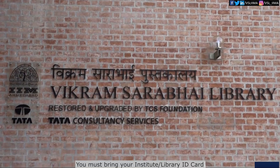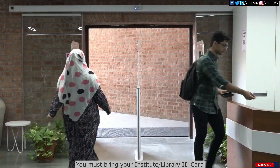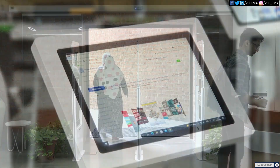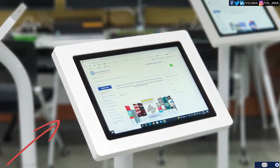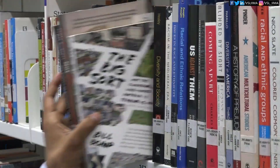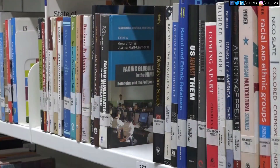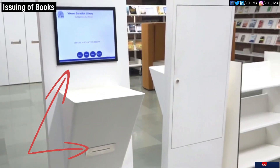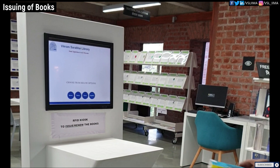Visit the Vikram Sarabhai Library physically. Search the books on the OPAC. Take the books from the shelf. Find the Self-issue Return Kiosk on the first floor.